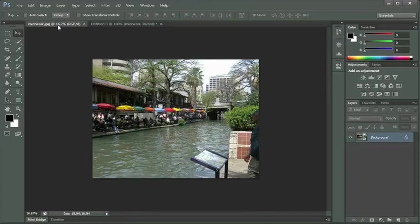Let's click back on Riverwalk. We mentioned earlier that we're zoomed out on it. We're looking at it at approximately 16.7 percent, as it says here on the tab.